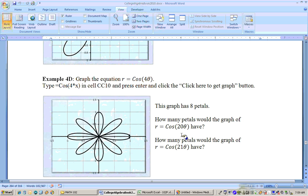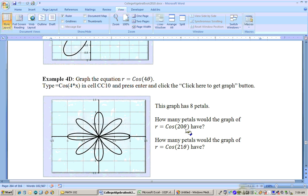It turns out if there's an even number before the theta, then the petals are doubled. And if there's an odd number before the theta, it's equal to that number. For example, cosine of 20 theta would have 40 petals. Cosine of 21 theta would just have 21 petals. So 20, because it's even, would have 40 petals, and 21, because it's odd, would have 21 petals.